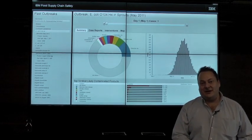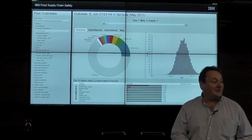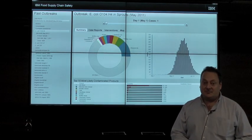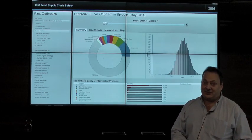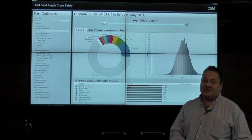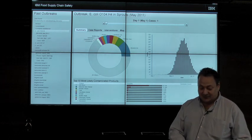The tool works by combining two different types of data source: public health data sources and retail data derived from the sale of food.